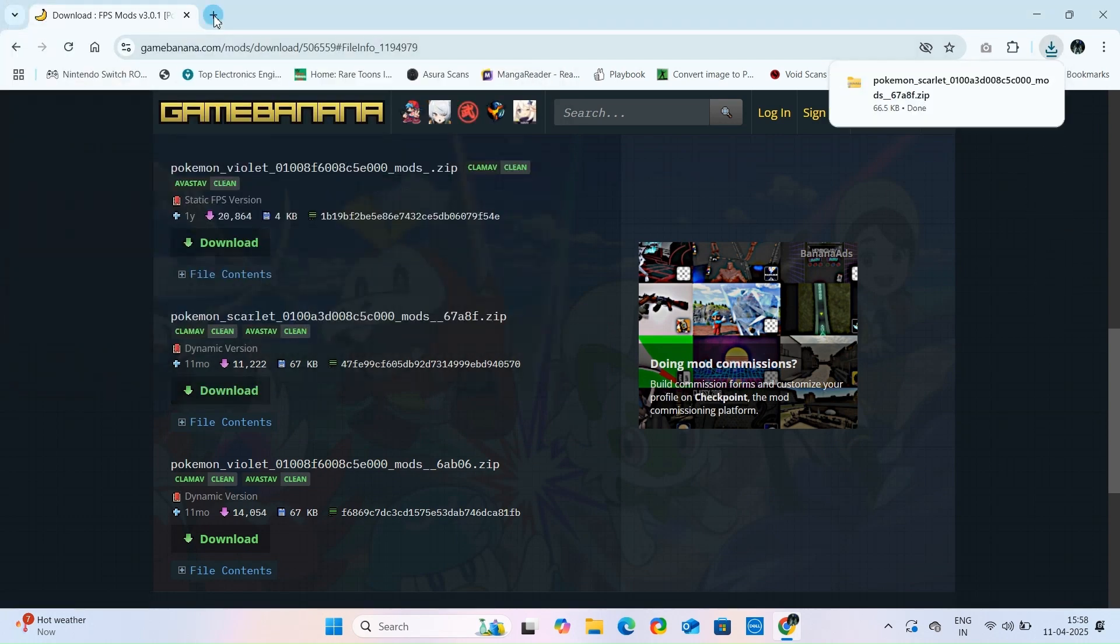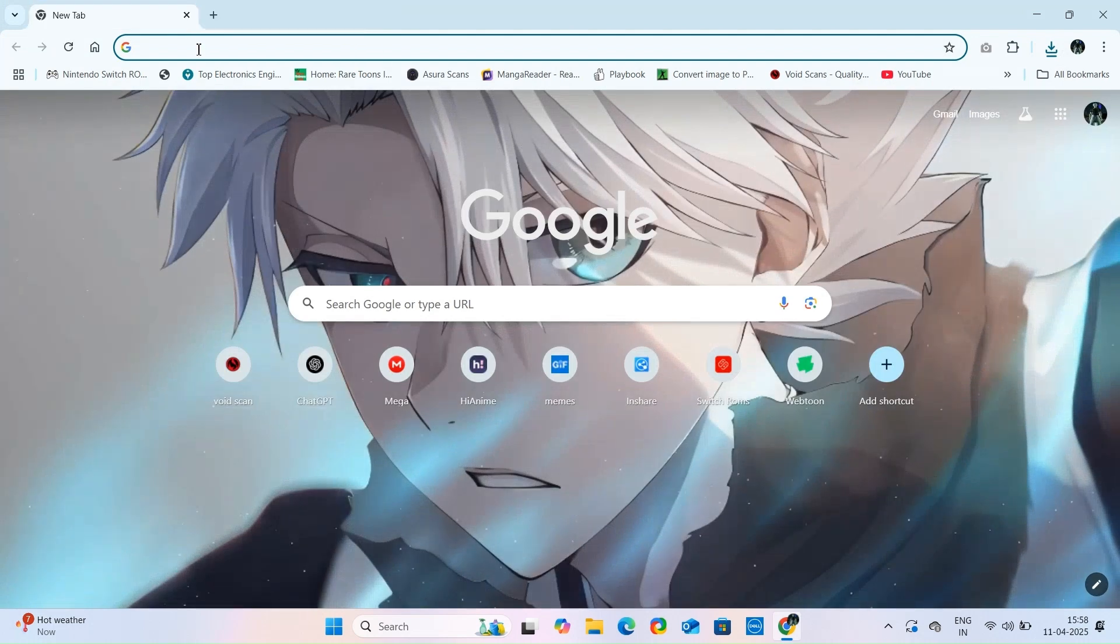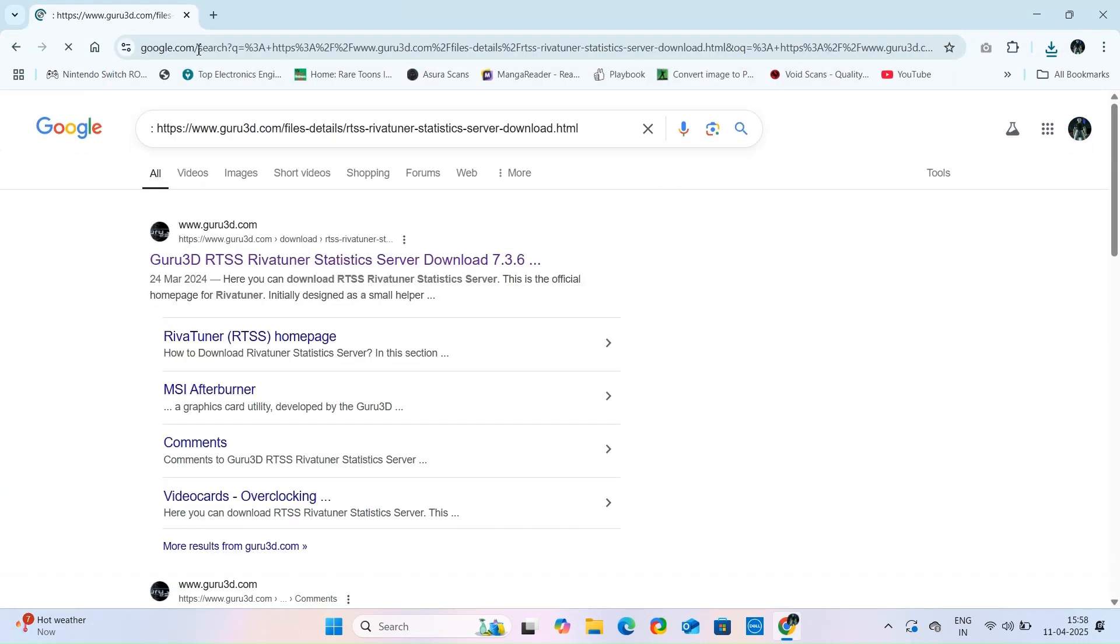After downloading it, if you are playing on Ryujinx Emulator, then you have to download this file also. I will give link to this website in description.